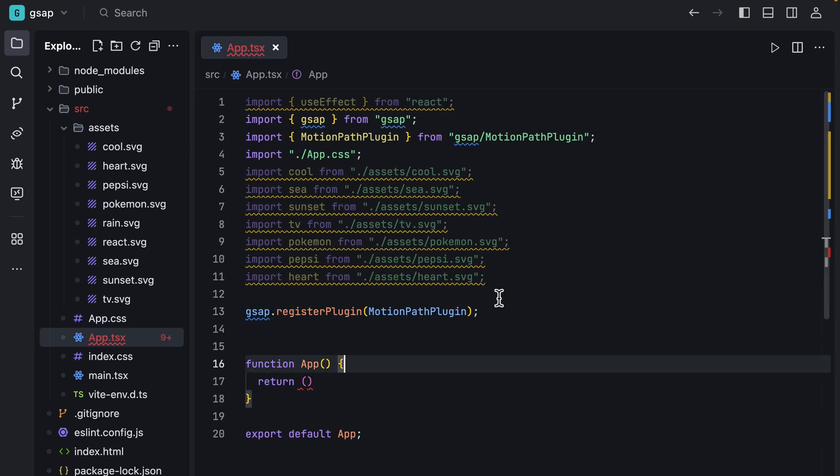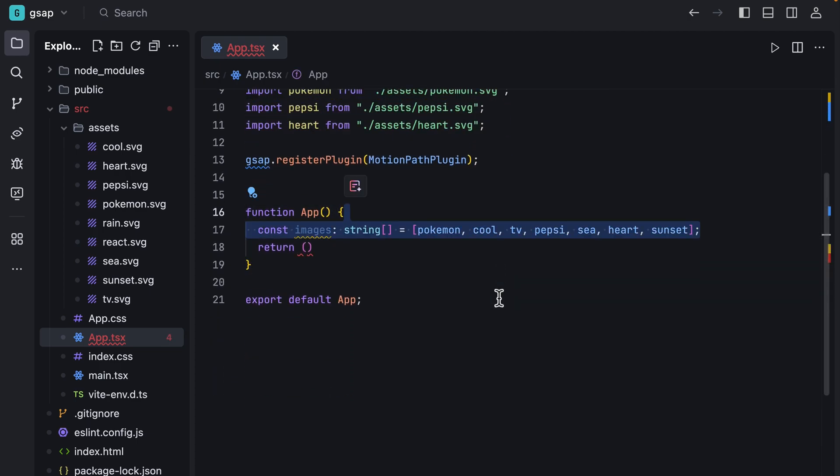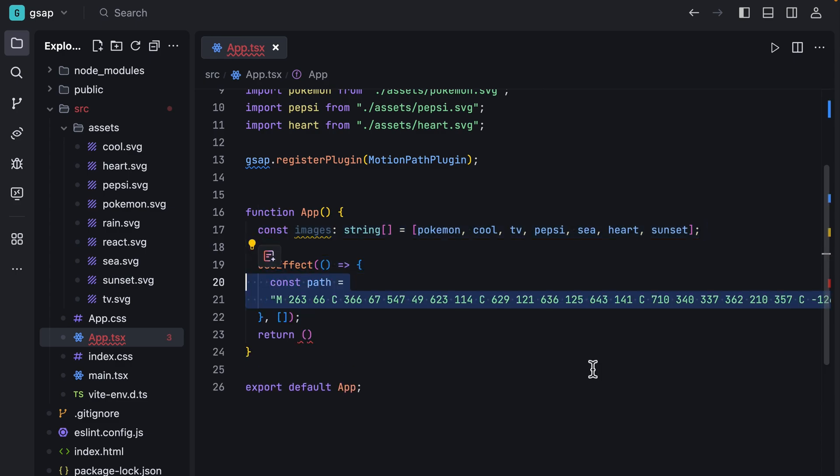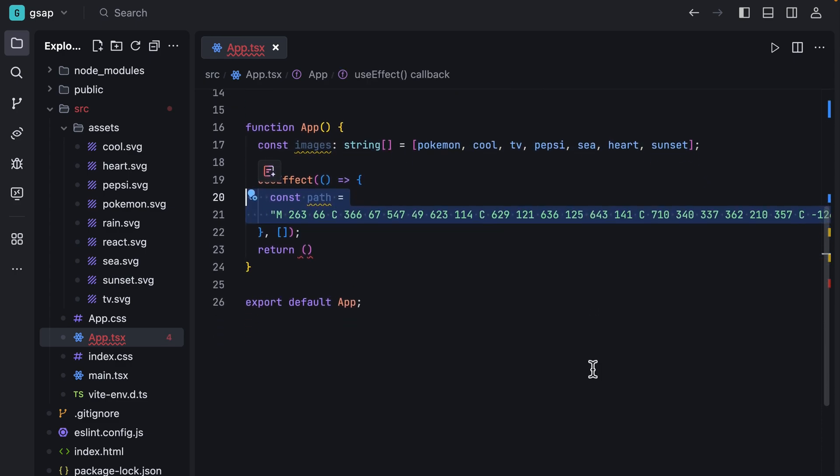Now in the app function, let's put them in an array to use them in just a minute. Then define a useEffect and add a path for the animation using SVG paths.